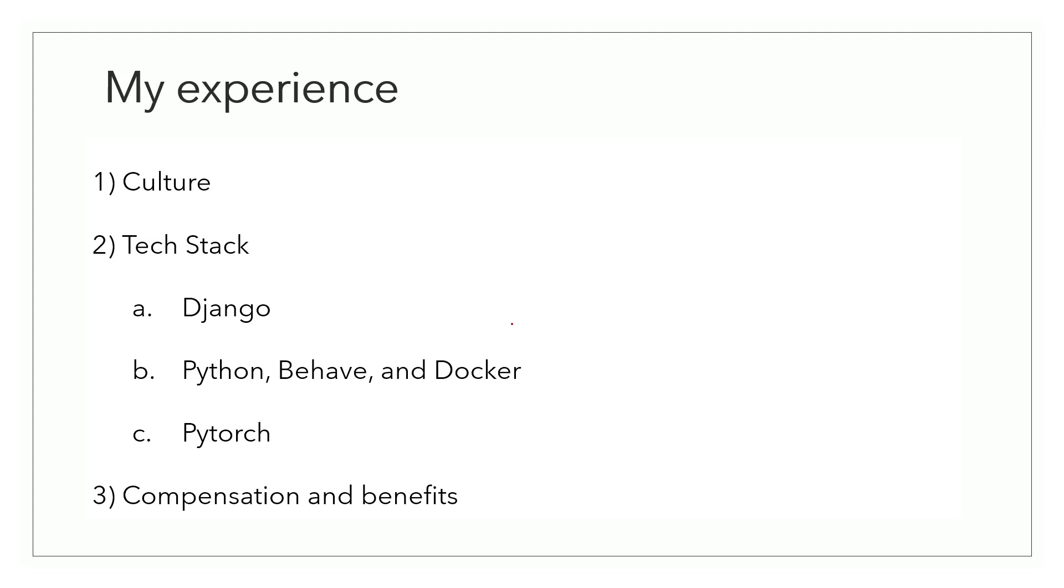Now moving on to my projects. I worked on three projects distributed over a course of two months. My first project was based on pure backend development in Django. Second project encapsulated Python, Behave and Docker. And third project was an NLP based project for which I used PyTorch.